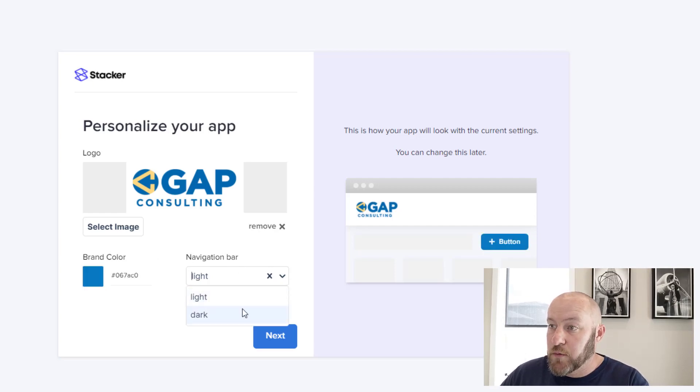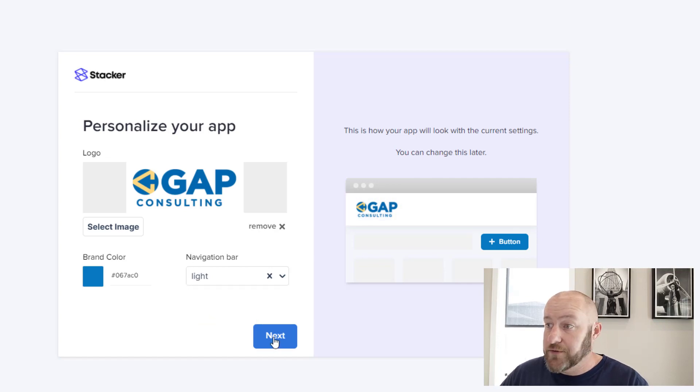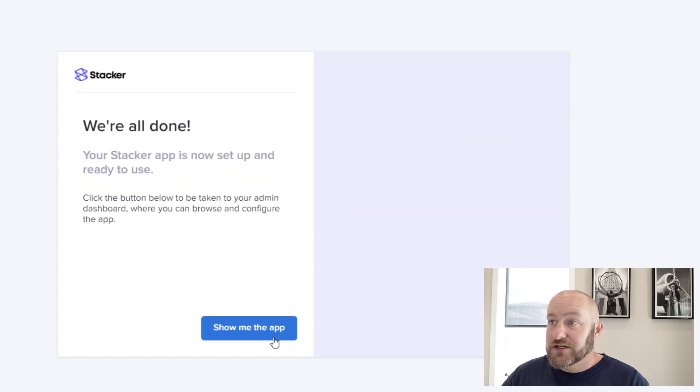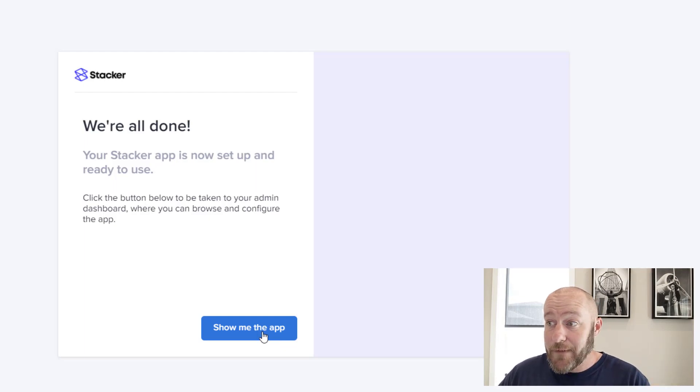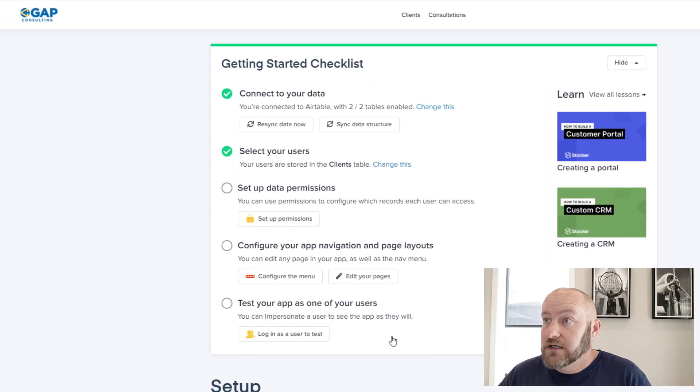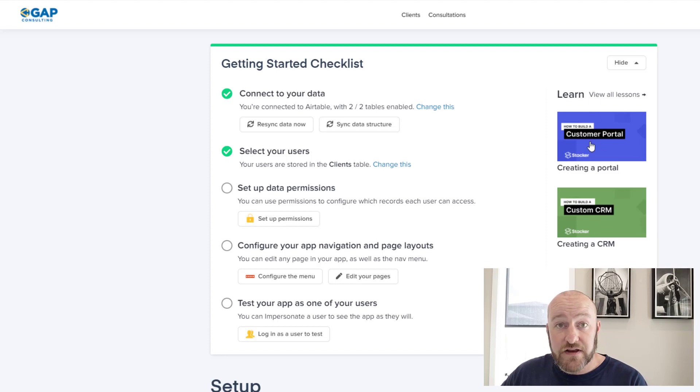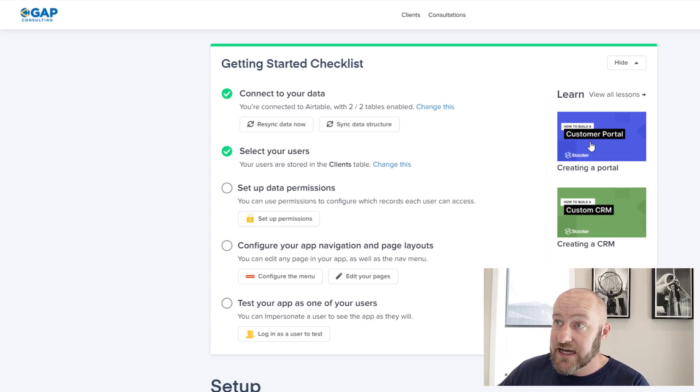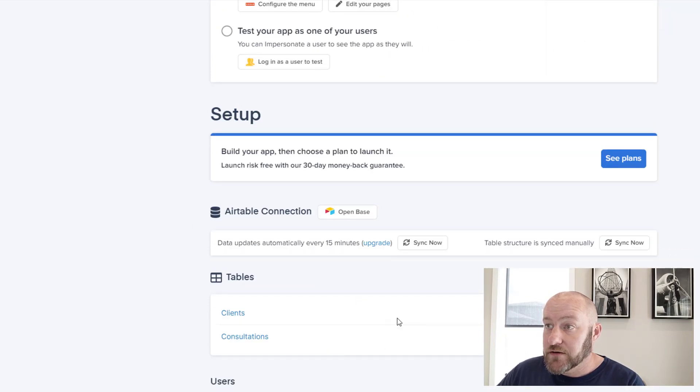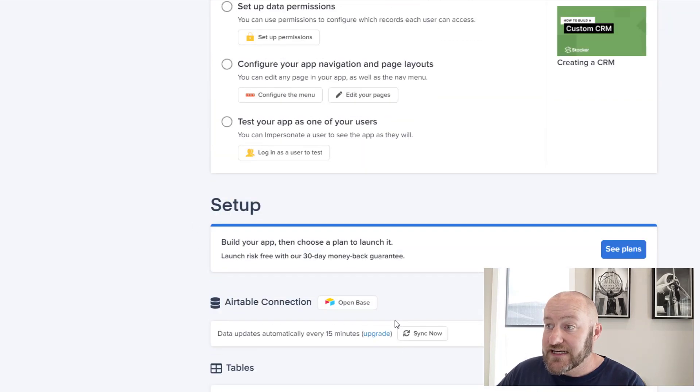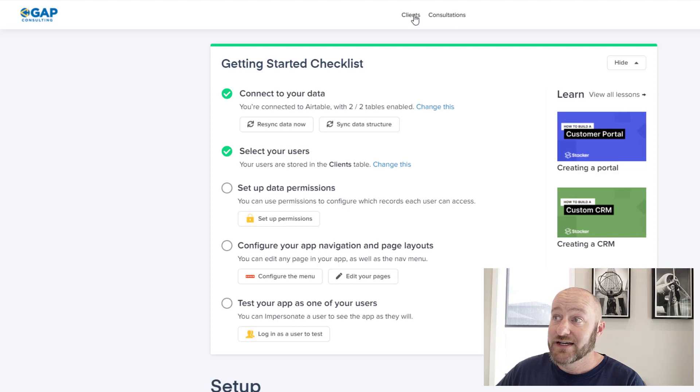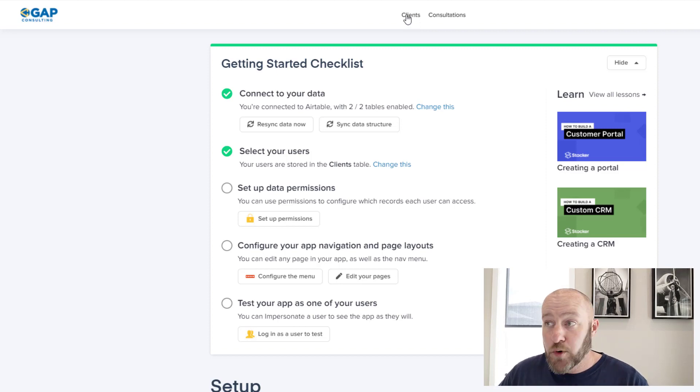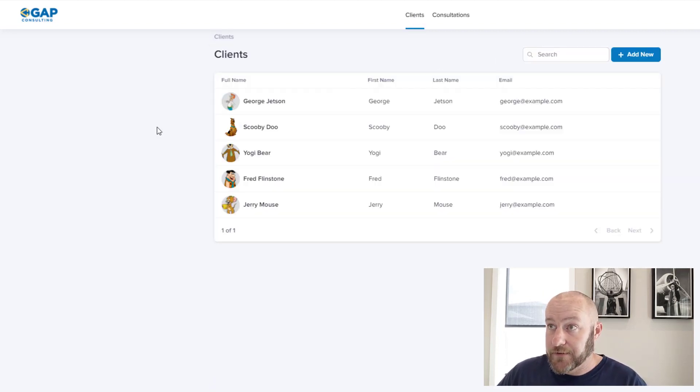And I can decide whether I want light or dark on my nav bar. Either way, whatever you prefer. So a little bit of customization, which is a really nice touch. And then that's it. I am now set up and I can go in here. So I've got a checklist here to move into. We've got a portal and a CRM. So they've put together a few videos for us that we can watch inside of them. And then set up my data permissions, et cetera. But if I'm flipping through here, you can see that I can already see here on my app that I've got clients and I've got consultations inside of this. So my user portal is already starting to look like something.